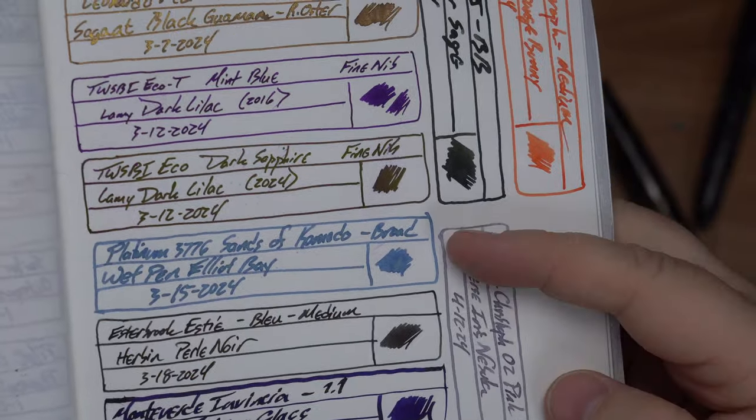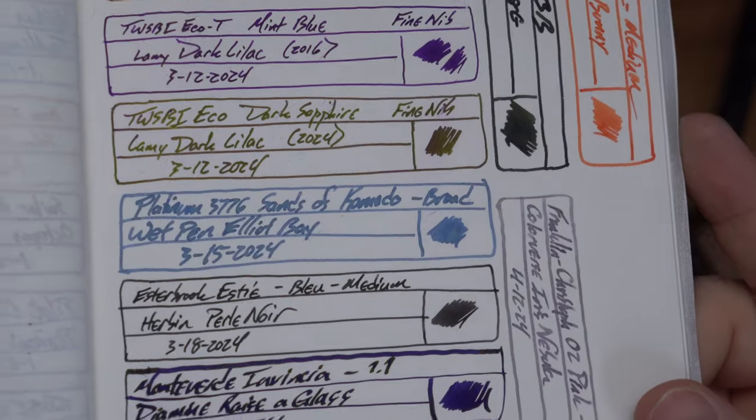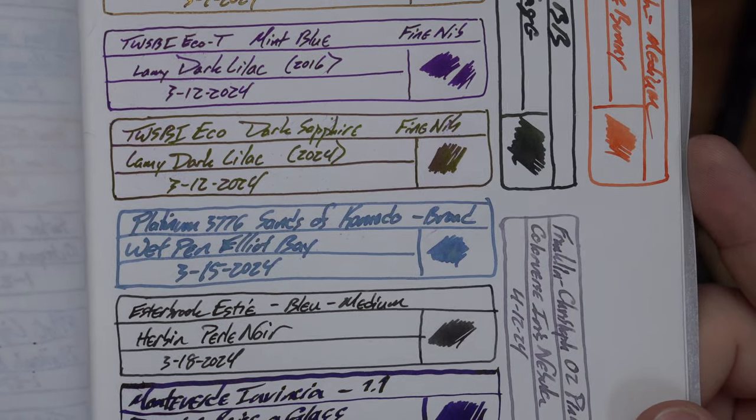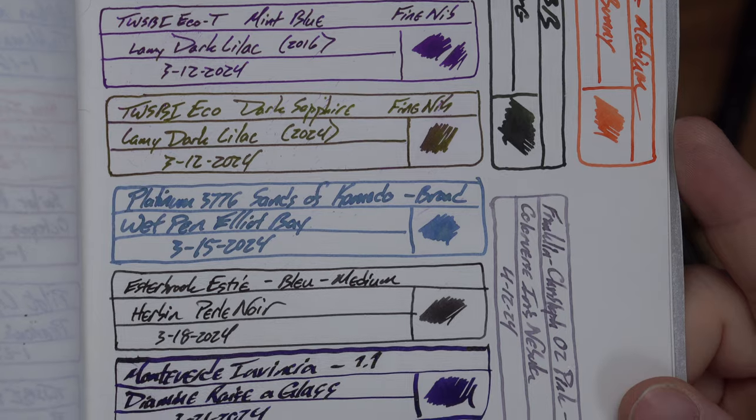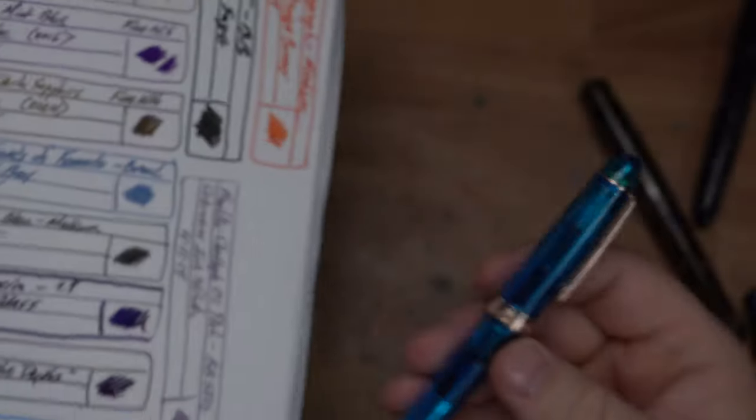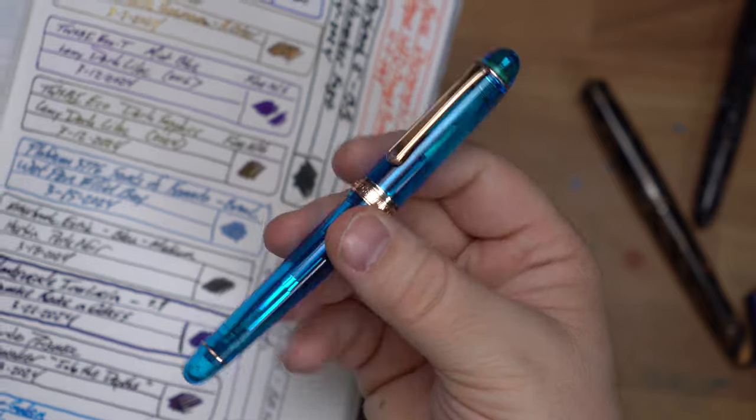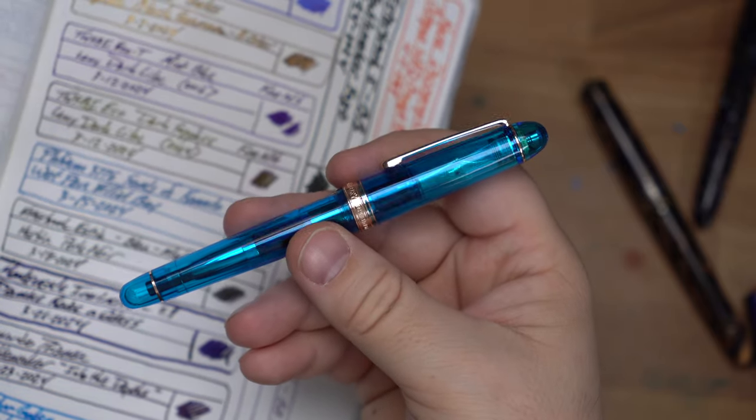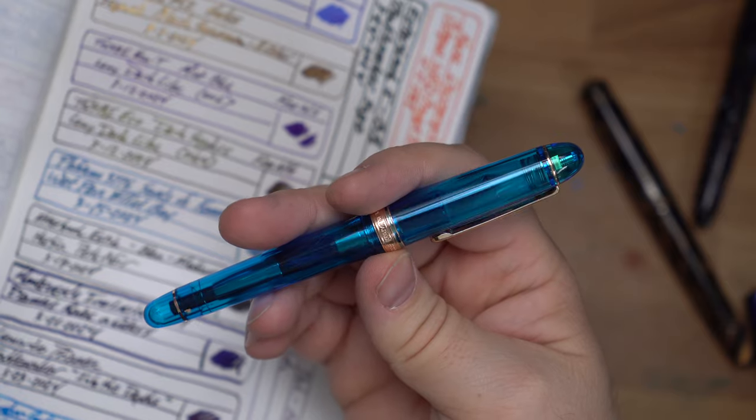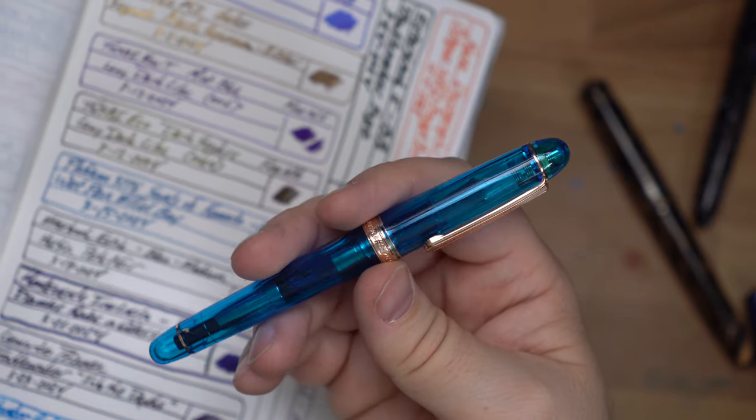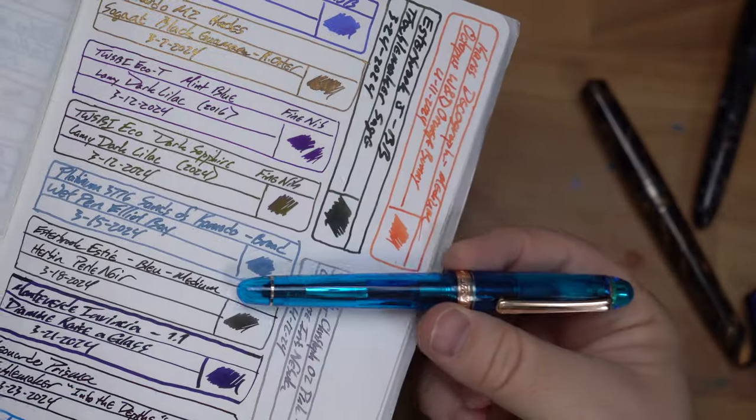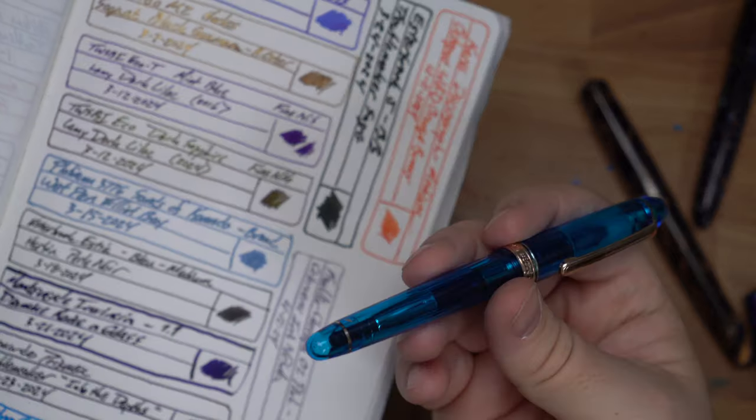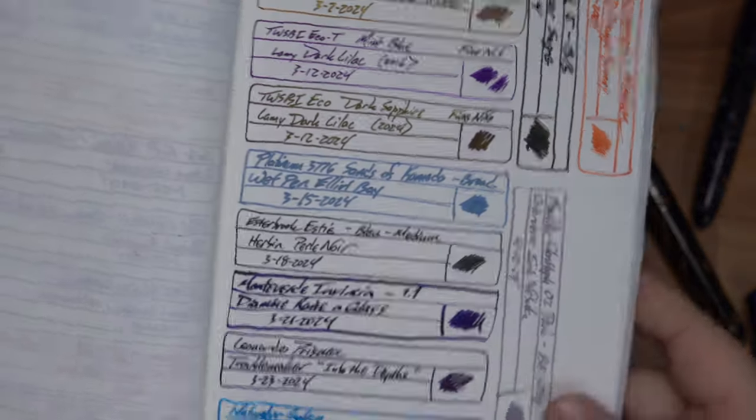Next up, this is that Wet Pen Elliott Bay that I was just showing you. I forgot one of the Ts on there. That's my bad. And that's a Platinum 3776 Sands of Komodo, which is an absolutely gorgeous pen. This is a North American exclusive and it's kind of just beautiful cerulean blue and rose gold, absolutely awesome. And it goes great with this ink. So you know, grab one of these if you can, because it's super cool.